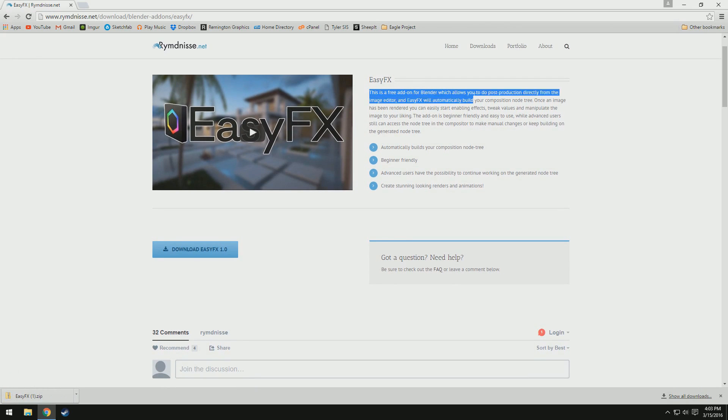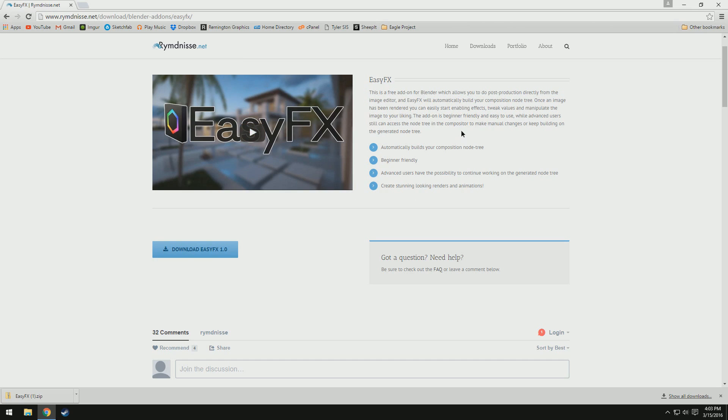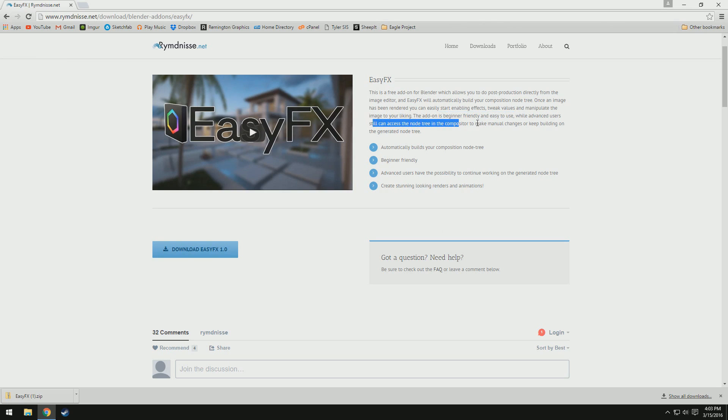this is a really good explanation. This is a free add-on for Blender, which allows you to do post-production directly from the UV image editor, and EasyFX will automatically build your composition node tree, so you don't even have to connect anything. Yeah, it's beginner friendly and easy to use, and advanced users can still access the node tree in the compositor to make manual changes. So, it's really nice.